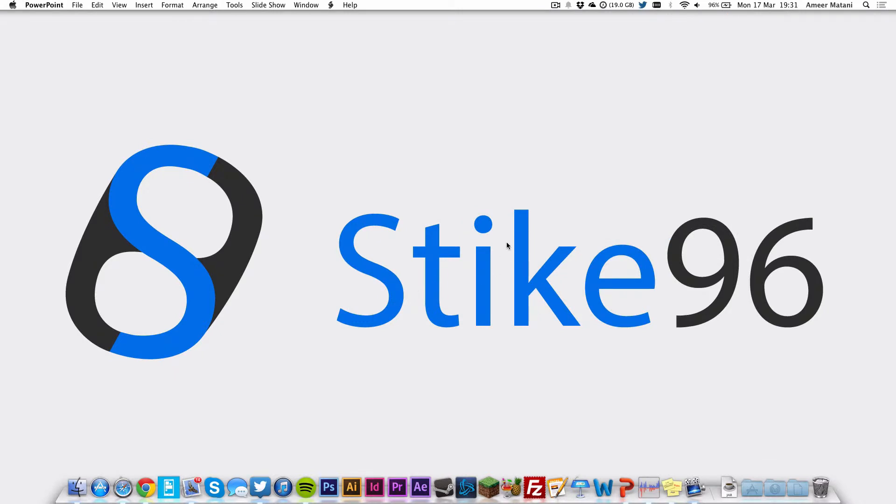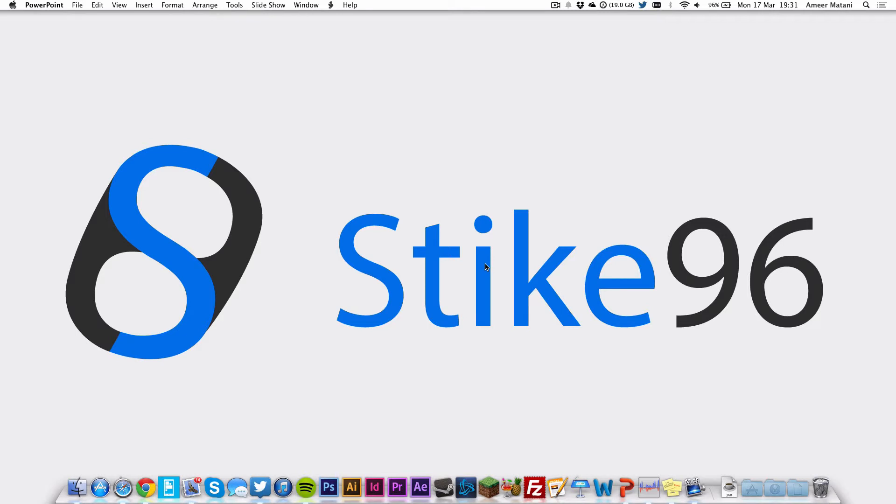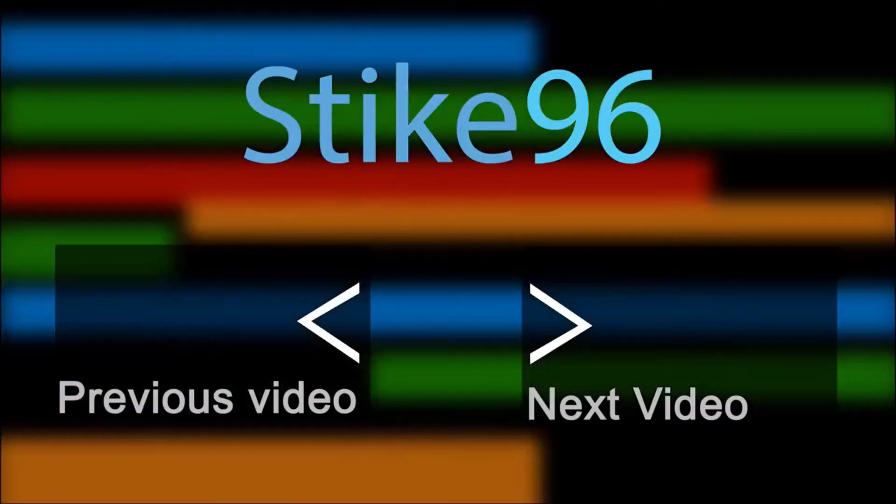If you like this video, please check out my other how-to videos as well as my recent Chromecast series, and also be sure to check out our second channel Stike Plays for gaming videos. So I hope you like this video, and I'll see you soon. Thanks for watching.